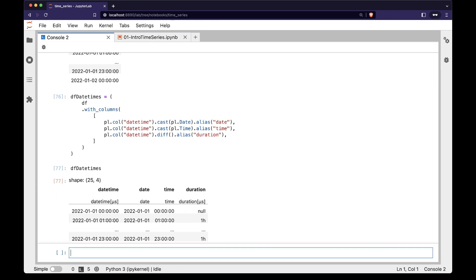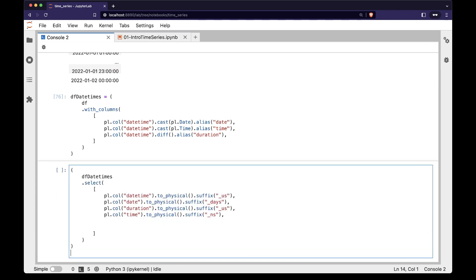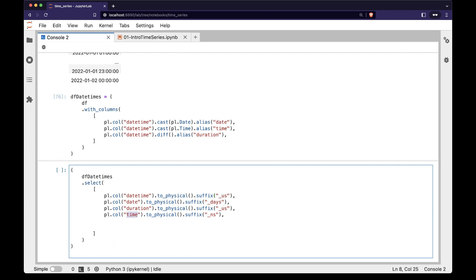If we want to access the underlying integer representation, we can do this with the to_physical expression. It is called to_physical to show that the integer representation is really what is physically stored in memory. On each row we call to_physical on a datetime column. We also add a suffix to the column name to show the units of the measurement, so for example, we have us for microseconds and ns for nanoseconds.